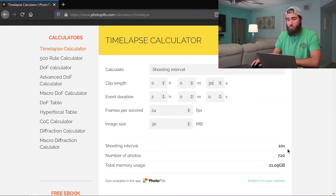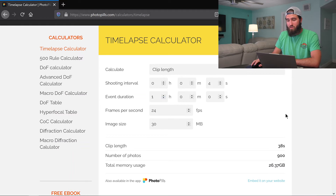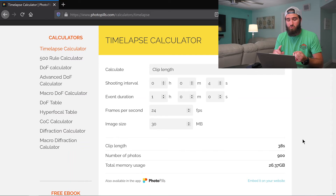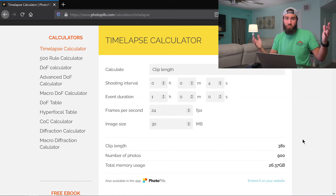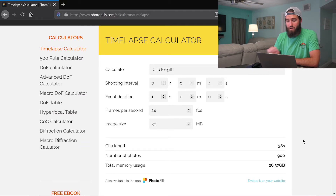I'd recommend starting with the things you can't control. If the event duration is fixed — say you just want to do golden hour, so you have an hour — pick that first. Then set your interval based on the scene. For example, at a four-second interval and 24 frames per second, your clip will be 38 seconds and you'll take 900 photos. Plug in the information that has to exist and let the calculator give you the rest.